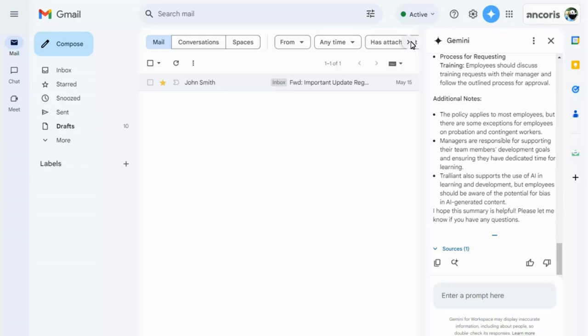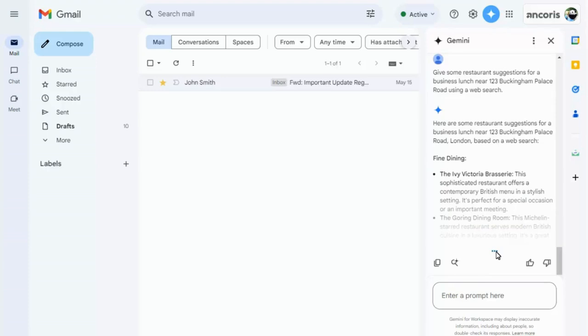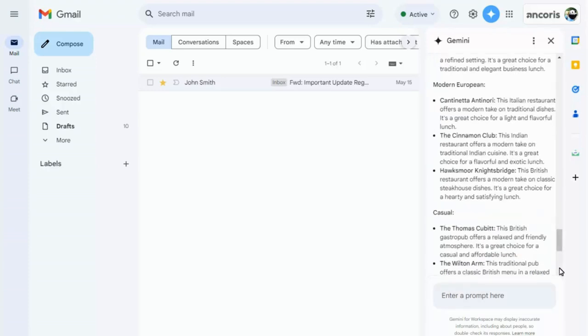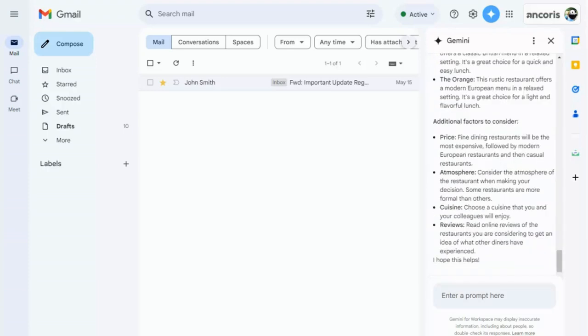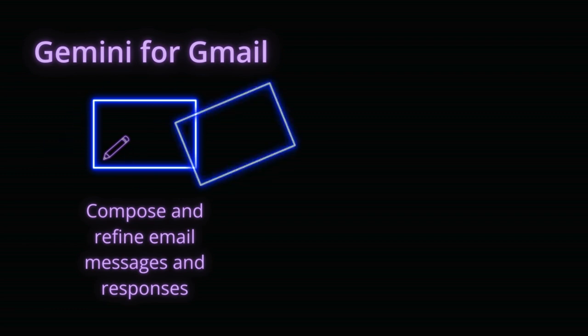As well as using the side panel to find information within Google Workspace, you can find general information on the web too. In summary, in Gmail you can use Help Me Write to compose email messages, and use the side panel to summarize conversations containing multiple messages.